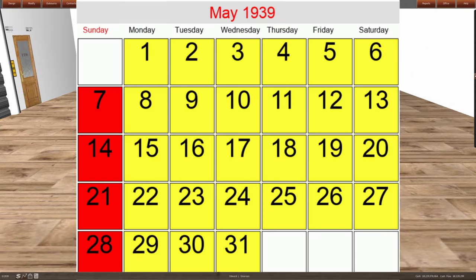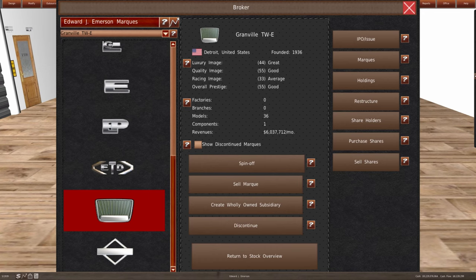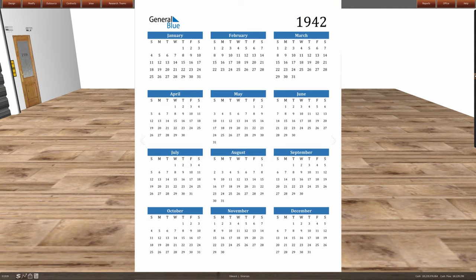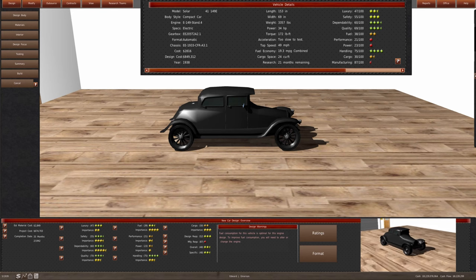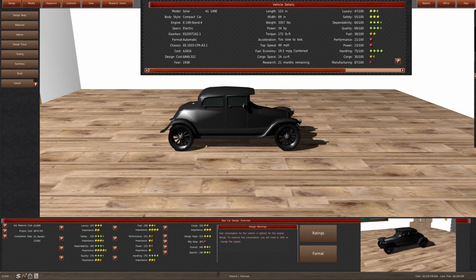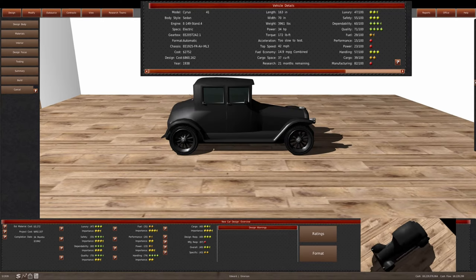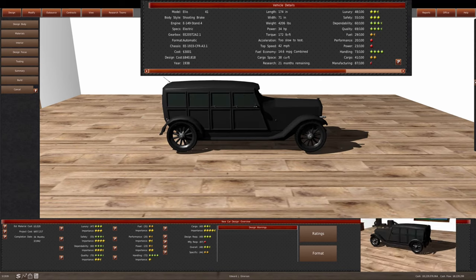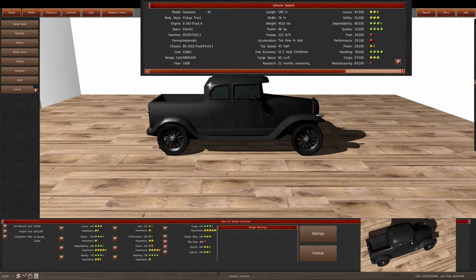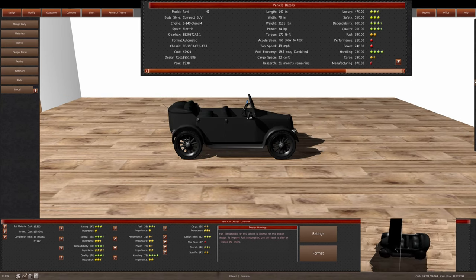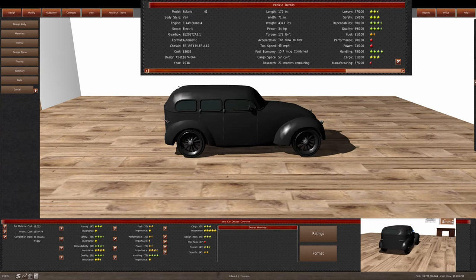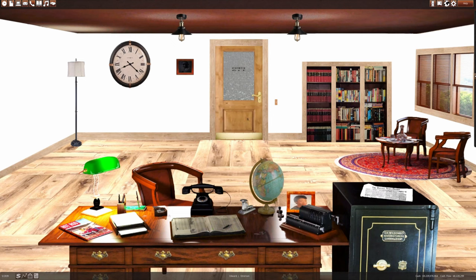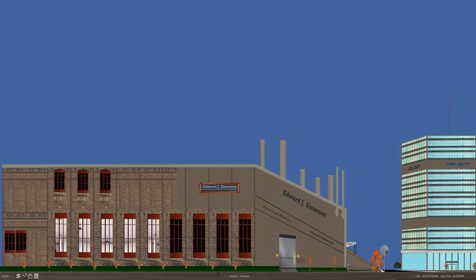Since it is May of 1939, we're going to take a look at the Granville electric vehicle lineup. We're going to take a look at the 1941 models. We have already set for the 1942 models. As you can see, the quality has increased on the Solar at about 1%. We're 1% lower as far as quality for the Cyrus, or 1% higher for quality for the Kyron. Elio we're 1% higher. Sampson, we lost 2% in quality. Ravi, we haven't lost any percentage. And then for the Solaris, quality is the same. Our manufacturing standard is being followed through to make sure that we're providing a high quality vehicle to our customers. And just the standardization across the board.